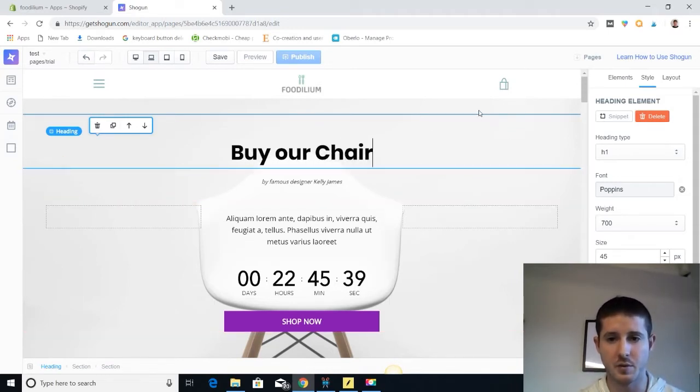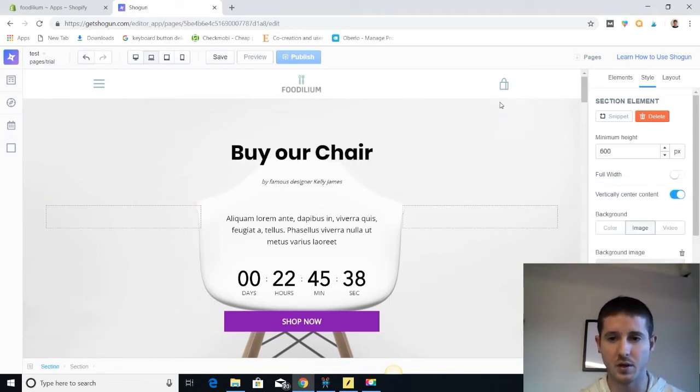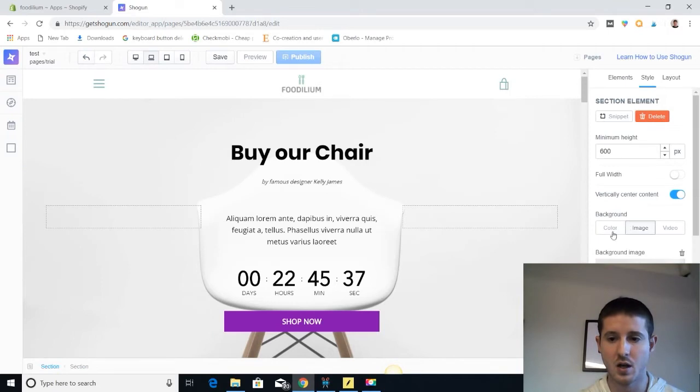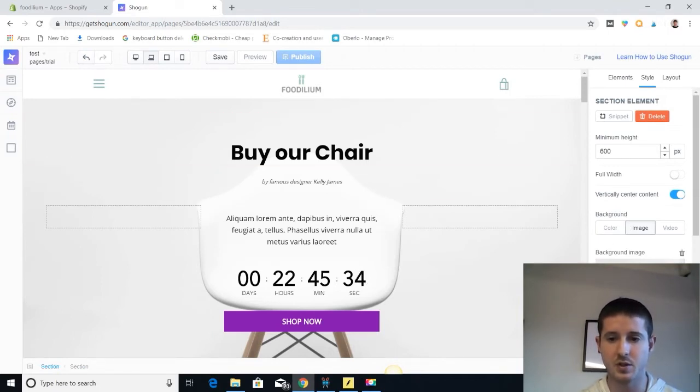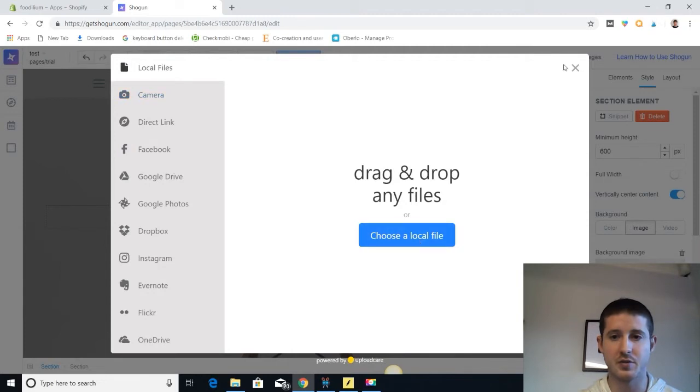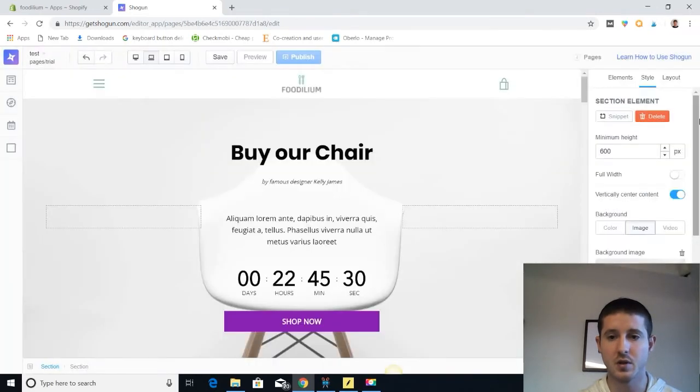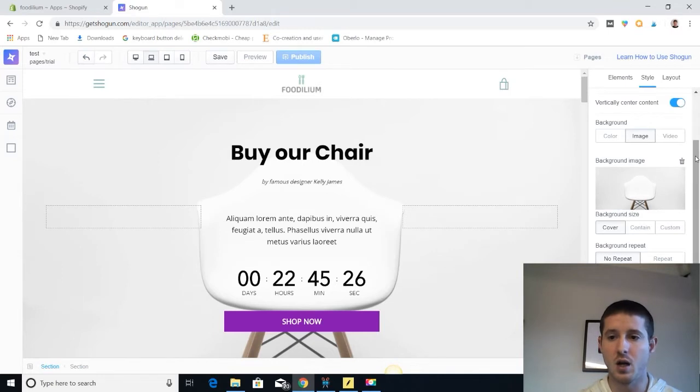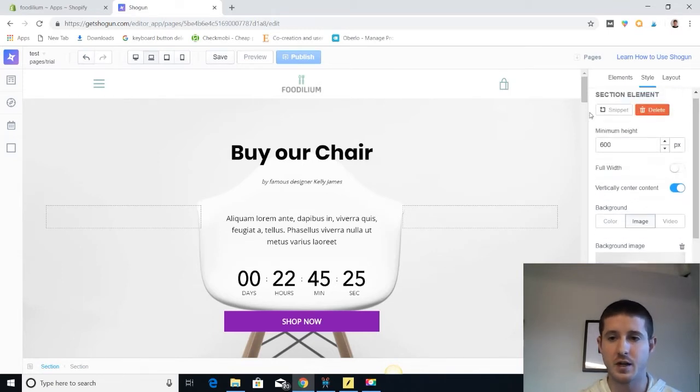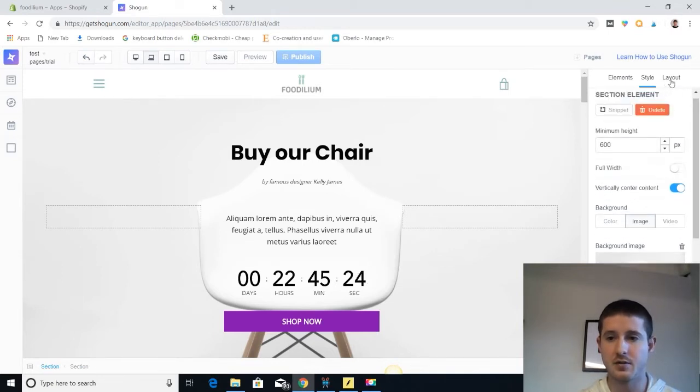So we can go ahead and delete this title and say buy our chair. Their title was probably better, but oh well. And we can edit this background image if we want to add a new image that's our own just by dragging and dropping files straight from our computer. Super easy to do. I really like how simple this layout is and easy for anyone to use.